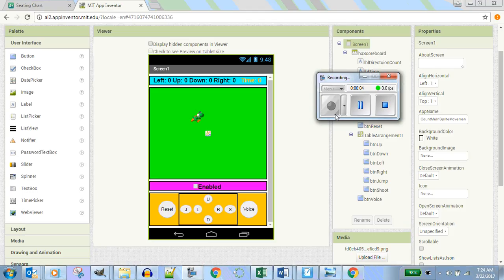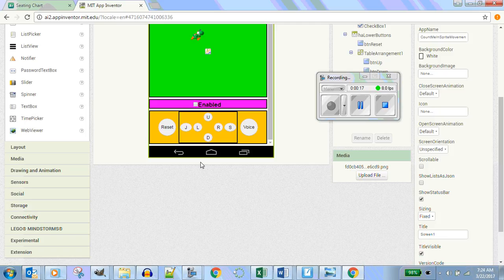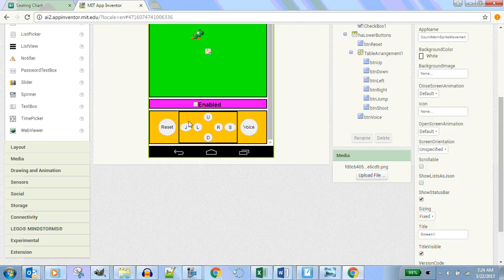Good morning, ladies and gentlemen, we are live after 5 a.m. We are in period one and we're going to finish up GUI part two. Basically all we got to do today is put in our non-visible components. Let's go hit some non-visible components because that's very simple.